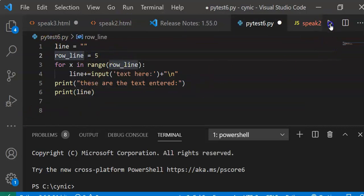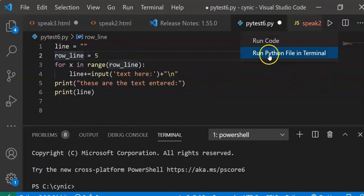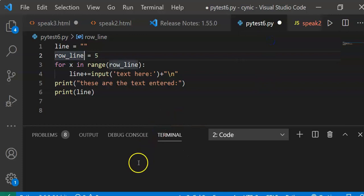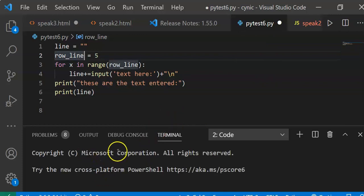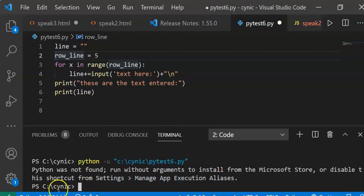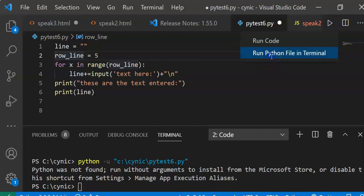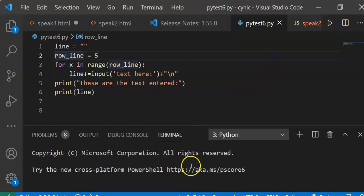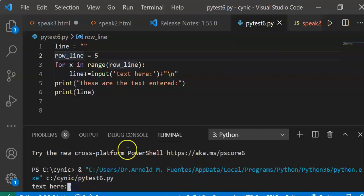Now when we run the program, we run the Python file in the terminal. Let us run the code. Okay, enter text here — as you can see we have five rows to be entered.